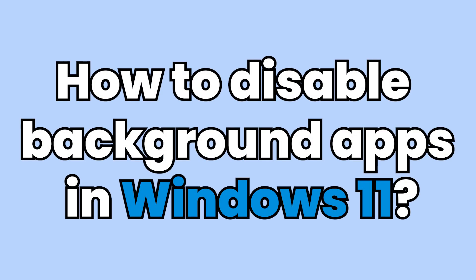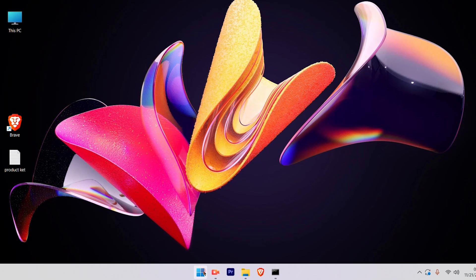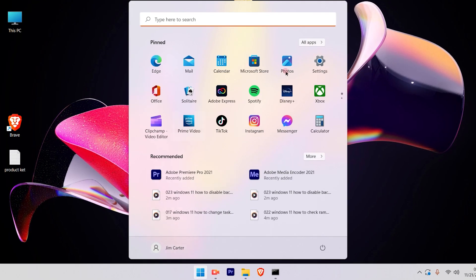Today I'll demonstrate how you can disable apps running in the background. The first step is to click on the Windows icon and you will see the settings option available. Click on settings.